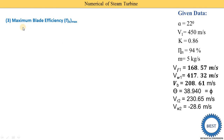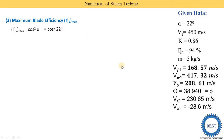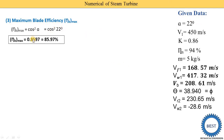Third, we calculate maximum blade efficiency. The equation for maximum blade efficiency is cos squared alpha. Our value of alpha is 22, so it is cos squared 22, giving 0.8594, which equals 85.97 percent.